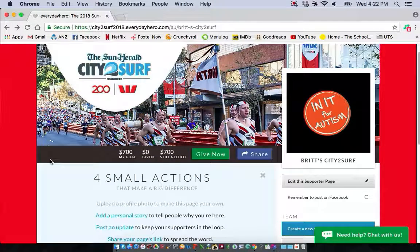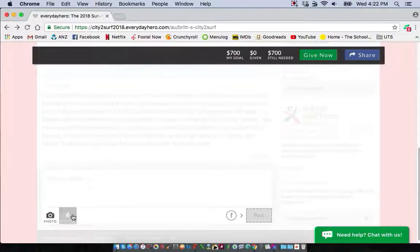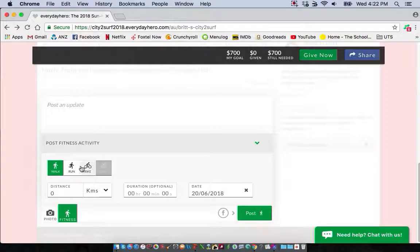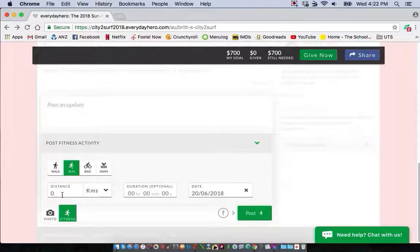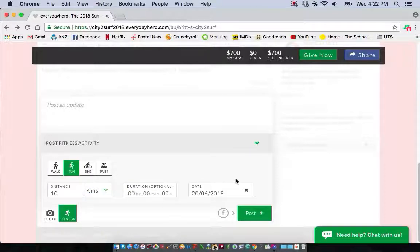If you want to update your training to let people know how you're going with your steps, kilometres, bike ride, or swim, come down under your story where it says 'Post an Update'. Click in to post an update and you can either upload a photo or update your fitness. If you click fitness, four options come up: walk, run, bike, or swim. Say I did a run — I want to say I did 10 kilometres today, so add in 10 kilometres, which you can change to steps, miles, metres, or yards. You can also add a time, the date is pre-filled, and all you have to do is click 'Post'.